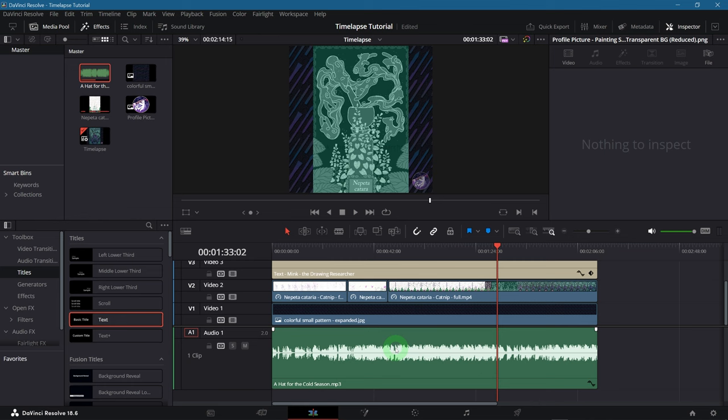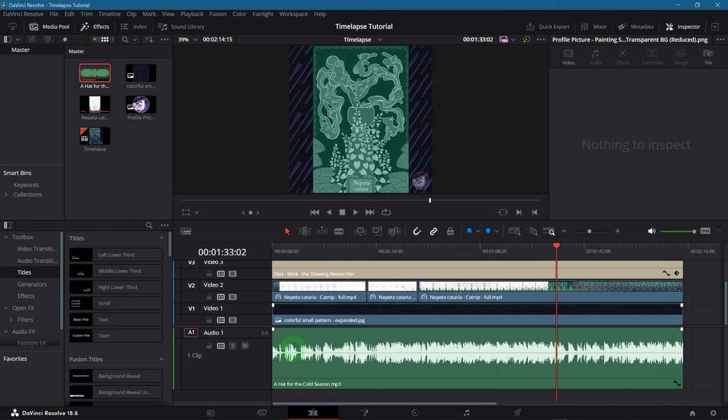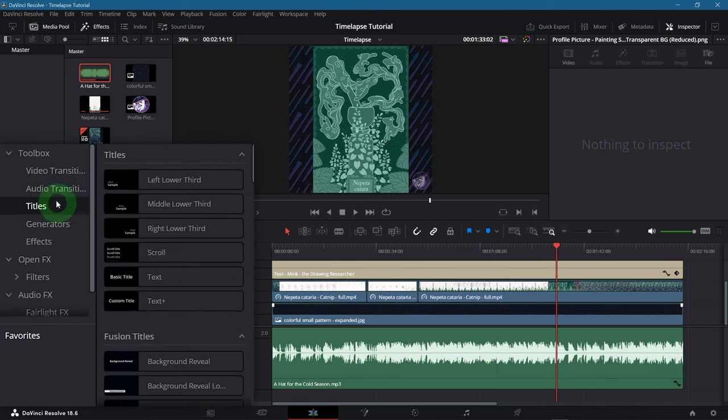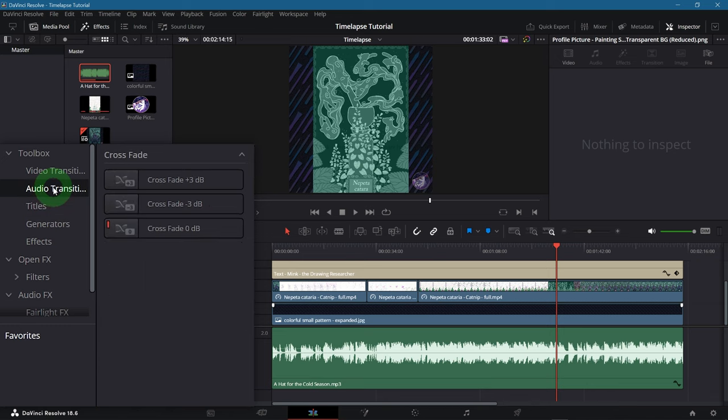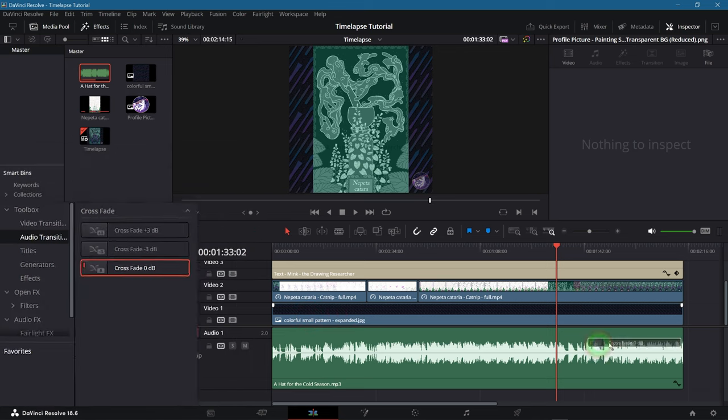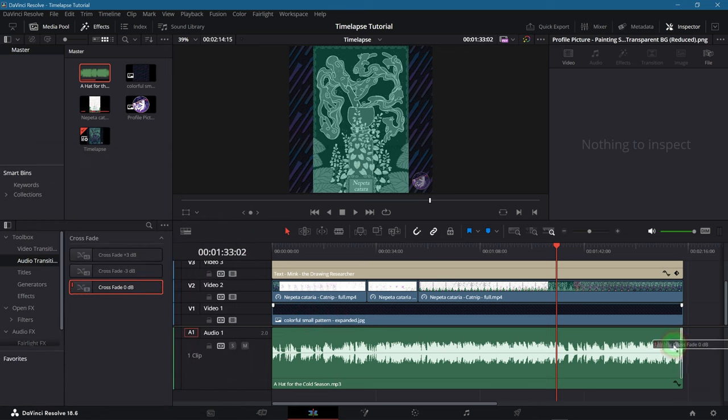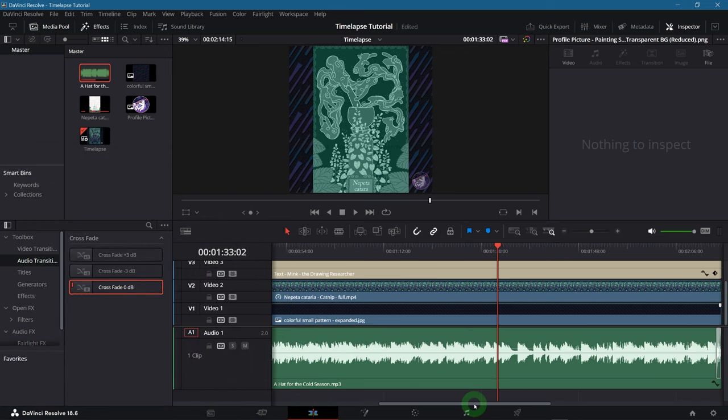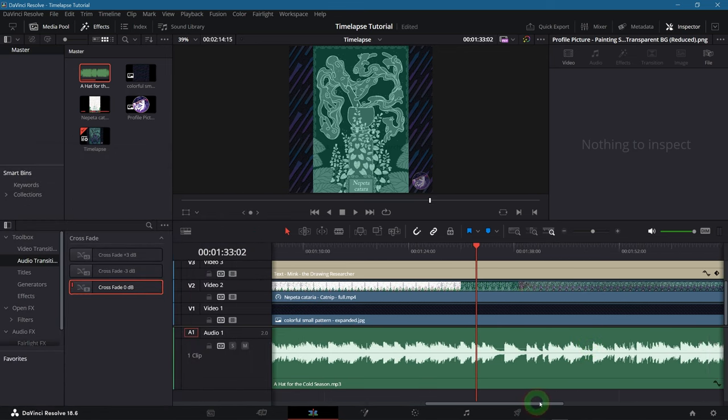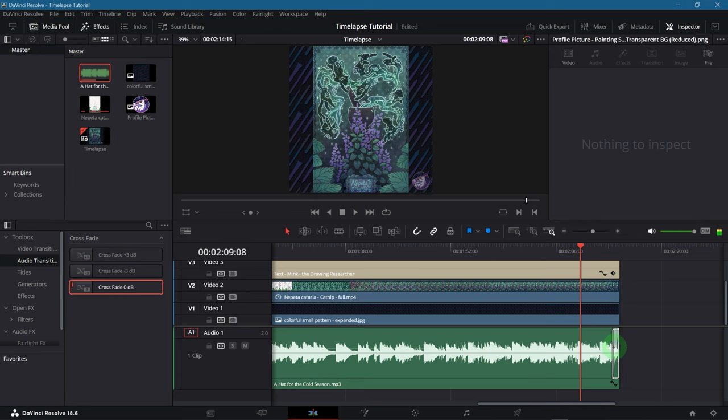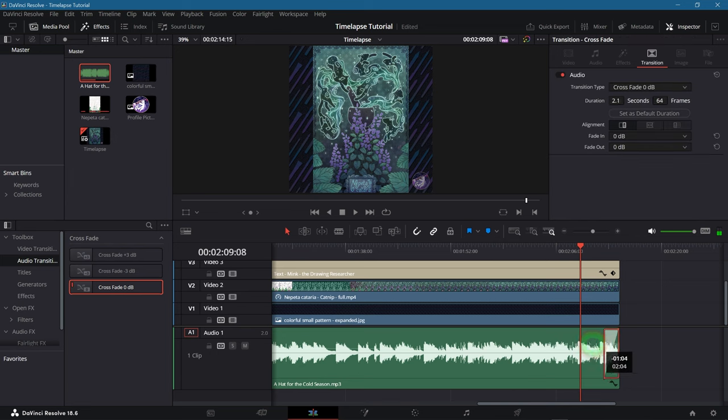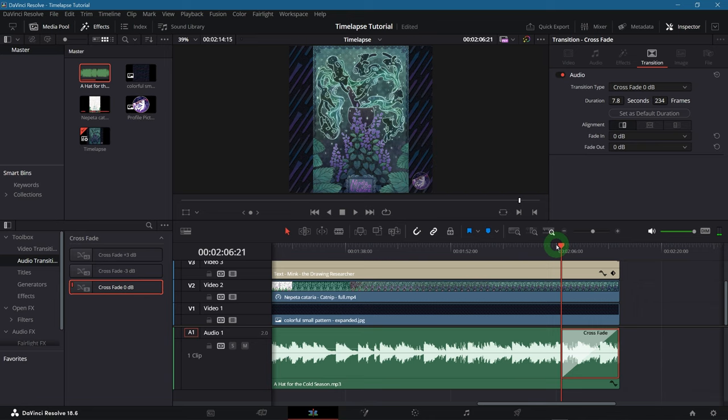And perhaps you want to have a fade out at the end. So that the song doesn't just abruptly stop. There are two quick ways to do so. The first one is to go to the audio transitions here in the effects and drag the crossfade zero decibels to the end of the song. If you don't see it you might need to zoom in. This adds a little box that you can adjust and from the point where it starts the volume goes steadily down until it reaches zero. Do some test listening to make sure that the fade out feels smooth enough.